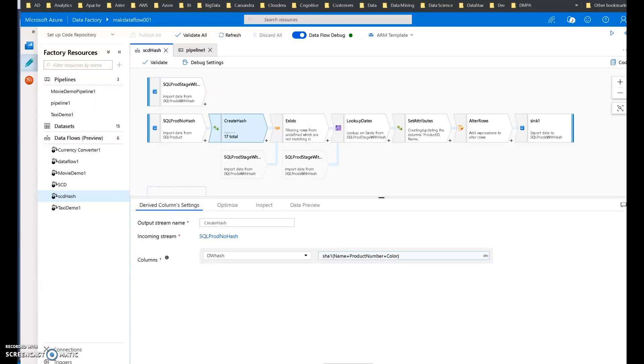In this video I'm going to walk you through how to build a slowly changing dimension pattern with Azure Data Factory. I'm going to use mapping data flows with ADF to do that.